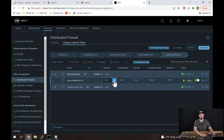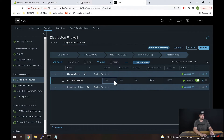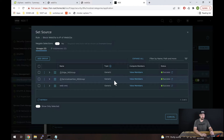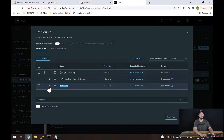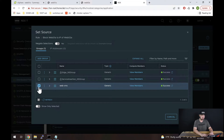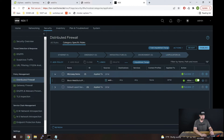For the source, the way we did it in previous versions of NSX is the same. We're just going to click this pencil and select a group that has our source VM inside of it. In this case, the web VMs group already has Web01A inside of it, so we can select that group right here. I'm going to select that and hit Apply.